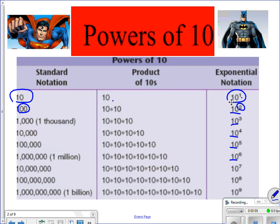So you can kind of see here, 10 to the 9th power is 1 billion down here. Now, keep this in mind, standard notation is our answer, exponential notation is with the exponent, product is our answer. Let's keep going.